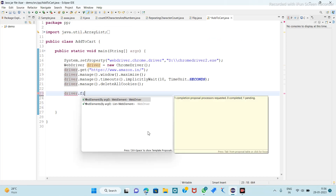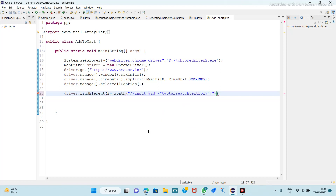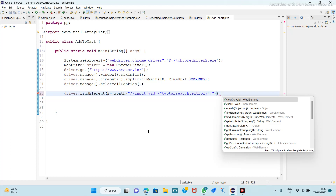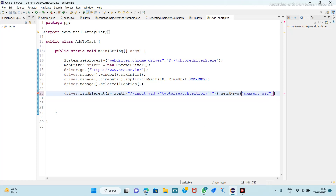Driver dot find element by dot XPath, and paste it here. We have to perform the sendKeys operation, and in that we have to type Samsung S22. So this is the first step.